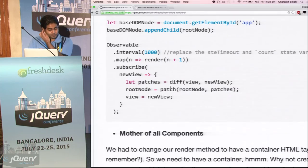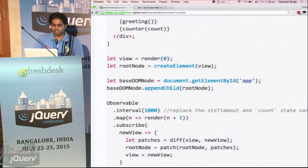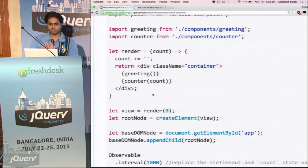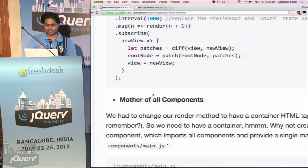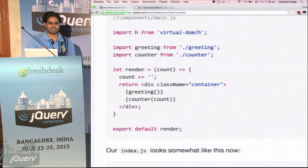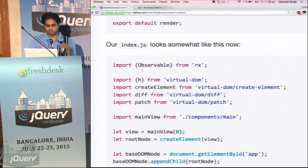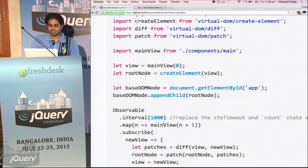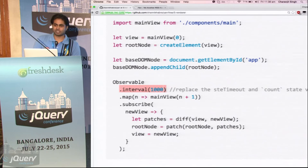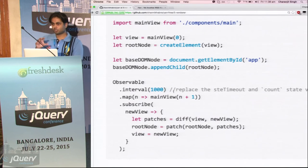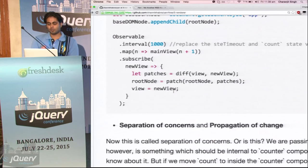Then the rest of the code is the same — we do the same thing, map it to our render method, then patch the DOM. And this rendering code actually doesn't belong in index.js — index.js is responsible only for updating the view, not creating the view. So we'll create a root component called main.js. It will import all the subcomponents it needs and give us a single render function to use in index.js.